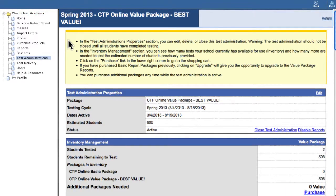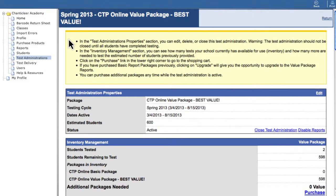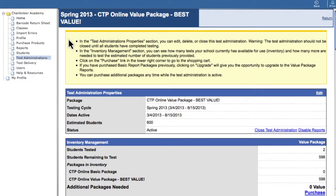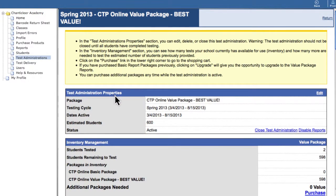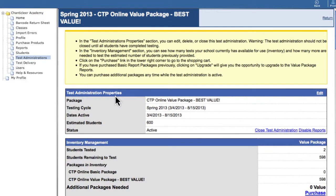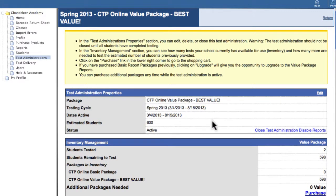If you have multiple schools under the same ERB member number, confirm that all schools have finished testing. Then, the purchasing coordinator for your school should log in, go to the test administration, and click Close Test Administration.